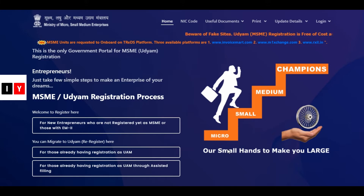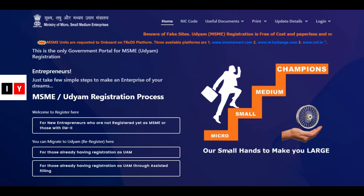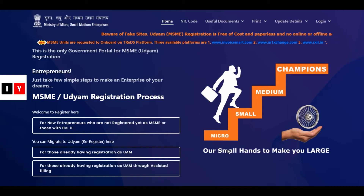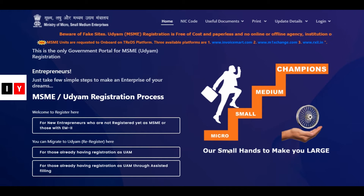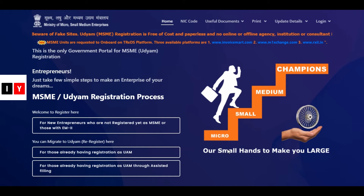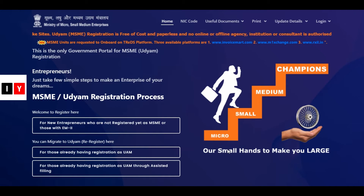It is a paperless exercise in the true sense. The notification also mentioned that after 1st July, an MSME will be known as Udyam, as this is more closer to the word. Accordingly, the registration process will be known as Udyam Registration.